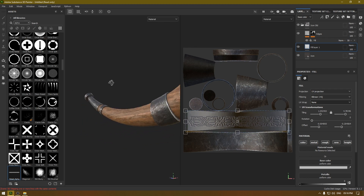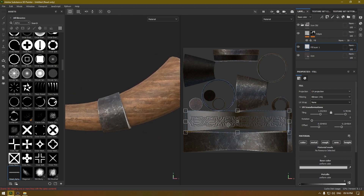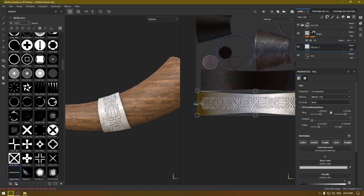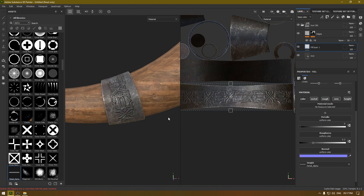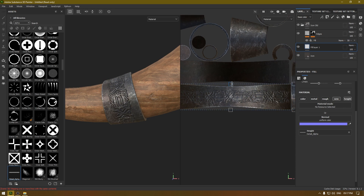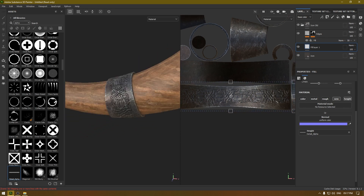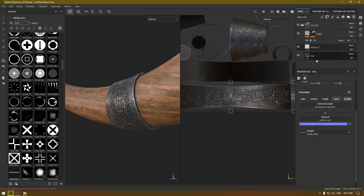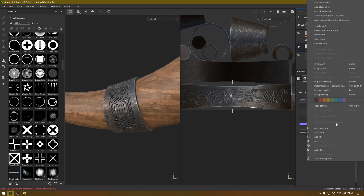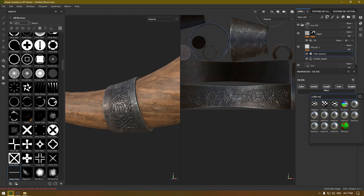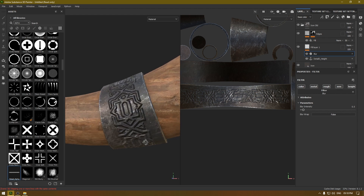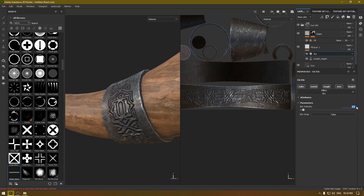You can see the detailing here — scale it to match the UV. To remove the white part, turn off the Color, Metal, and Roughness channels, keeping only Height. Scale it up a little, and you can also increase the height value — this looks pretty good. Add an anchor point here and rename the layer. Now add a filter and select Blur, then turn down the blur intensity — this looks much more realistic.